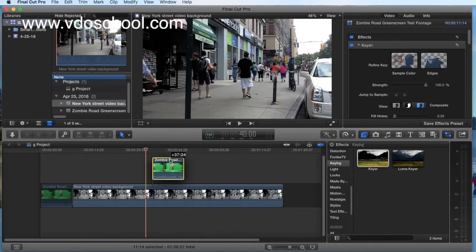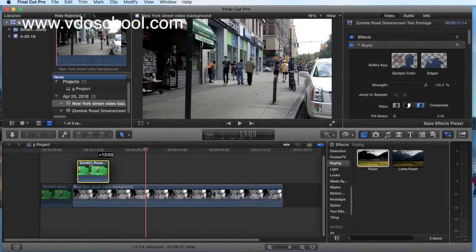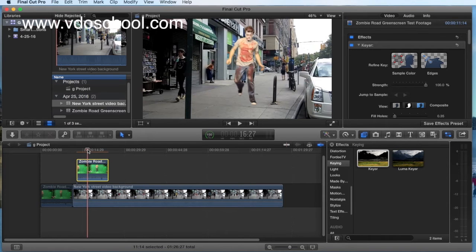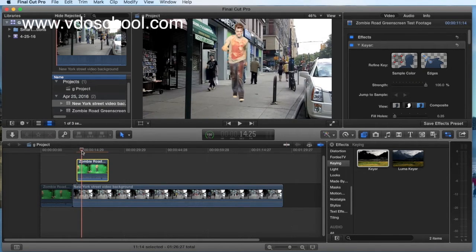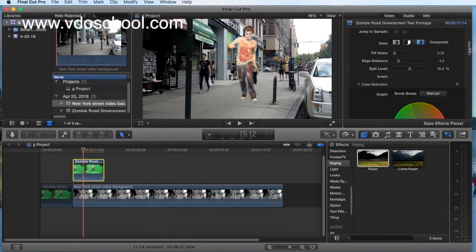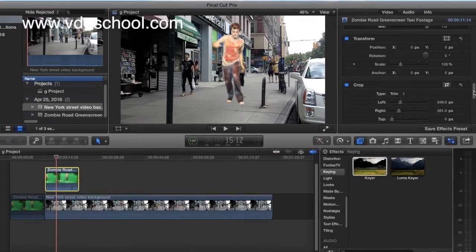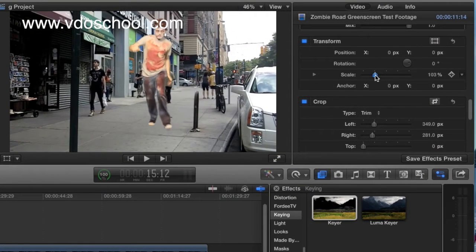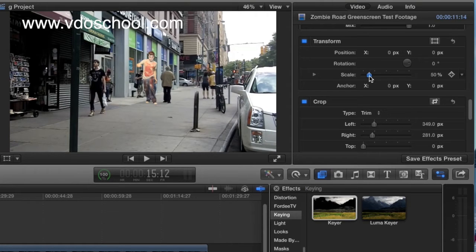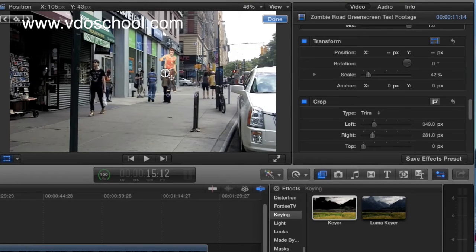We want to go to the next level. Click here. We want to go to the form.